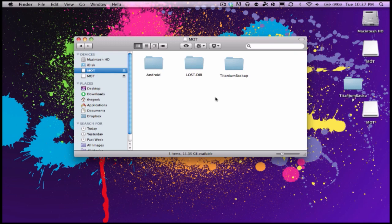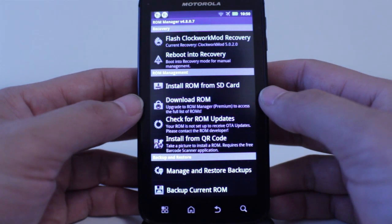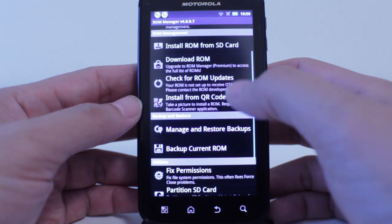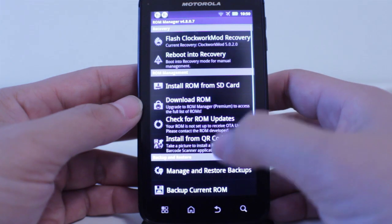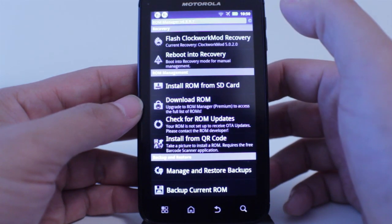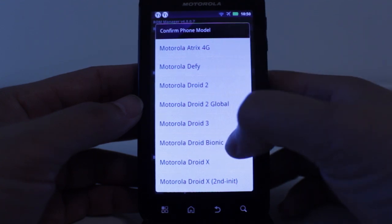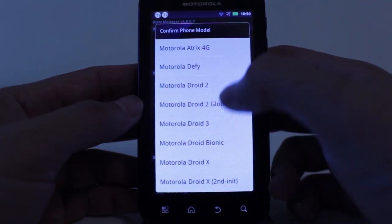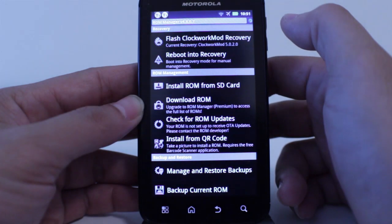Next I'm going to show you ROM Manager. This is a very powerful program that lets you flash the Clockwork Recovery mode, install ROMs via SD card, or download ROMs from a built-in ROM marketplace. First things first — you want to flash Clockwork Recovery. When you click on that, it brings up various models and tries to detect your phone family. This particular phone is the Motorola Atrix 4G, so I'll go ahead and click on that — it will download and should only take a few minutes.